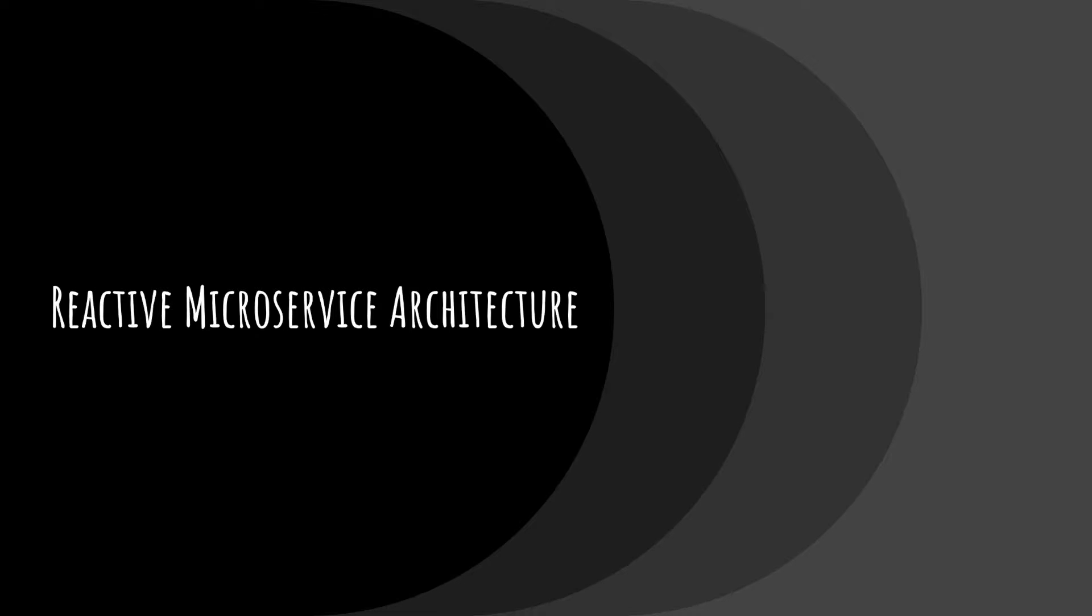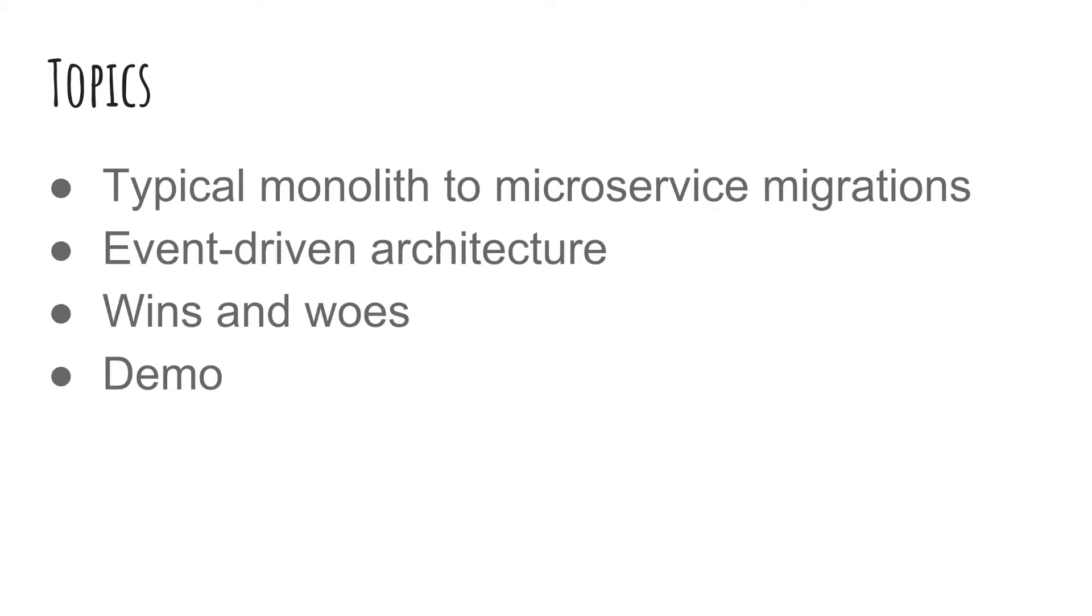Hello world, I'm Ana Patel and today I'm going to be talking about reactive microservice architecture. I will be going over the typical way people convert monoliths to microservices and how we can improve that with a more event-driven system. I will go over the wins and woes of this type of system and we will end with a demo.